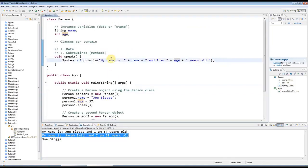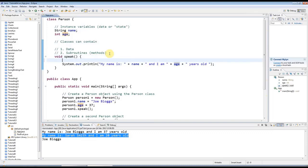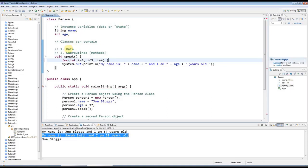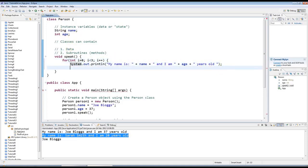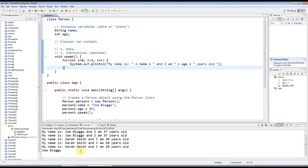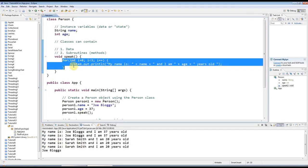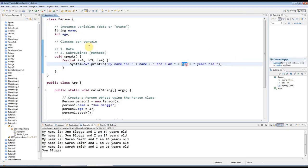You can put as many lines of code as you like in here. For example I could have a for loop. I could say for int i equals 0, i less than 3, i plus plus, and I could put this in a loop and I could just repeat that three times like that. So methods, you can put any code you like in there and they can refer to your instance data here.